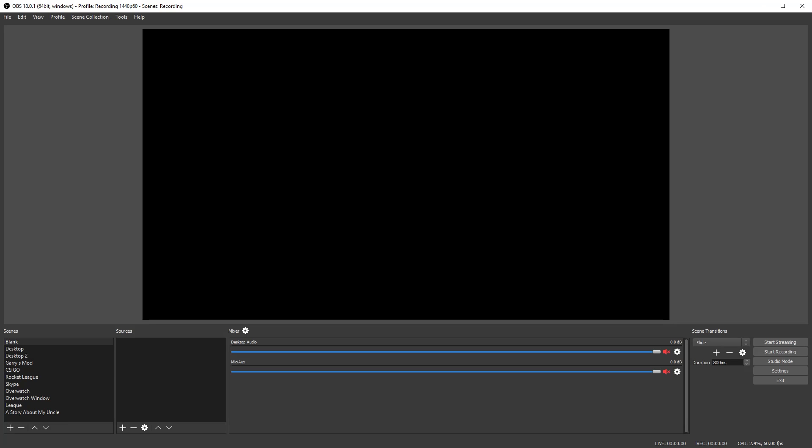Currently in OBS you can have up to six audio tracks. However, you can only have five audio devices, but most people aren't going to use that many anyway — for example, I only use two.